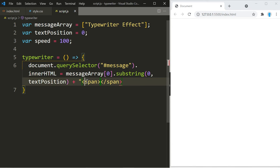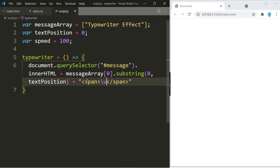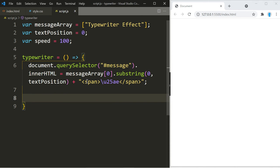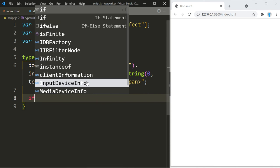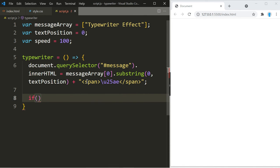Alright, now we're going to increment text position, but we are going to add that inside of an if statement. So we're going to do text position plus plus, and as long as it's not equal to the message array...